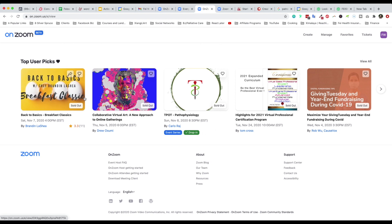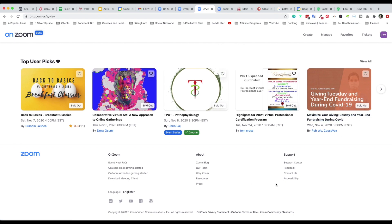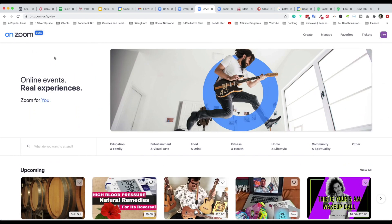They also have something called Top User Picks — when an event gets a lot of hearts, it will probably be featured to the top. It's pretty basic as you can see. Enjoy, and please share your events in the description below. If you like the content on FaceWorld, please hit subscribe — we have new content released every single week on Zoom, live streaming, and building your business. Thanks so much, and I cannot wait to see you in a future video very soon.